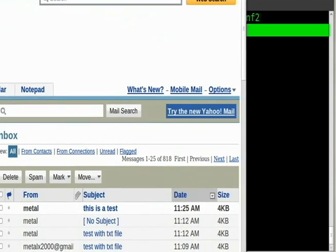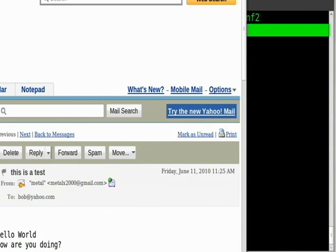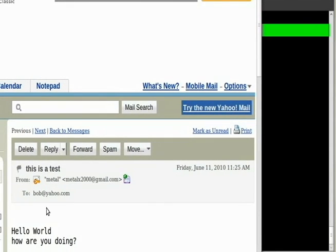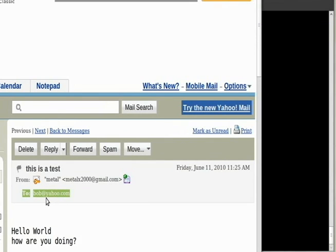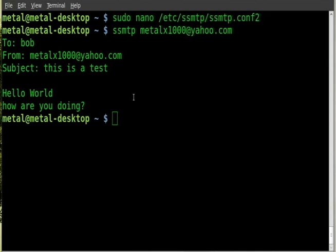Right there we got a mail here and we got, you can see right here as I said it says To bob, and then it says Hello World, how are you doing. That is the email sent.